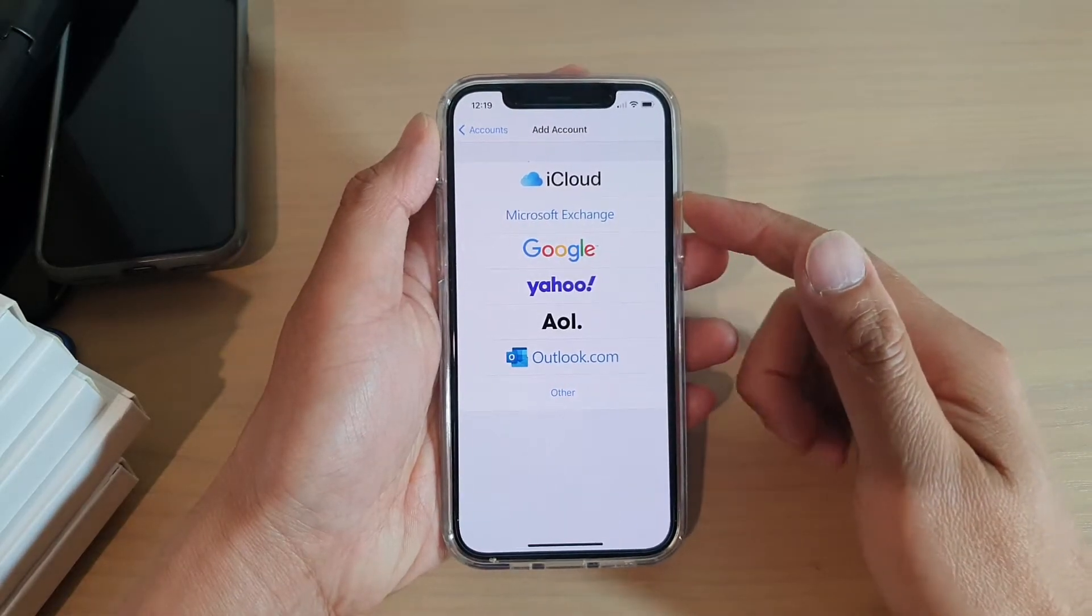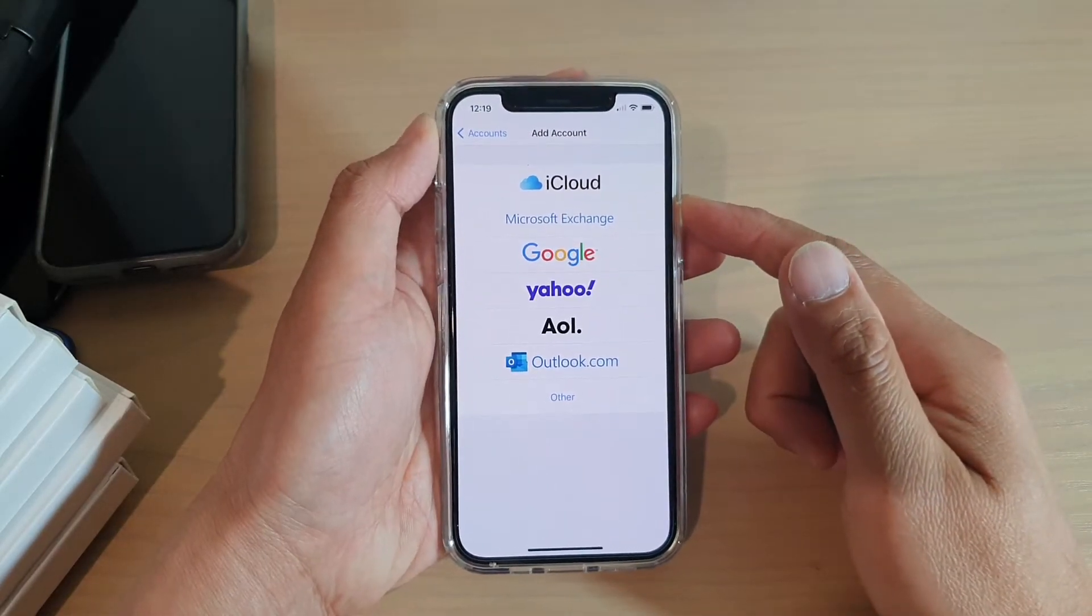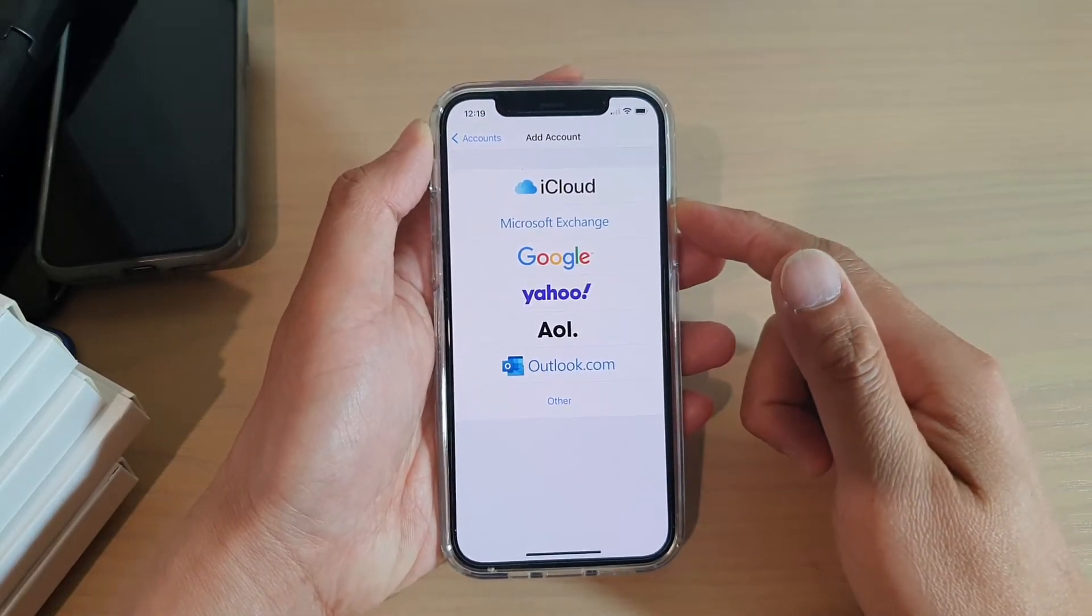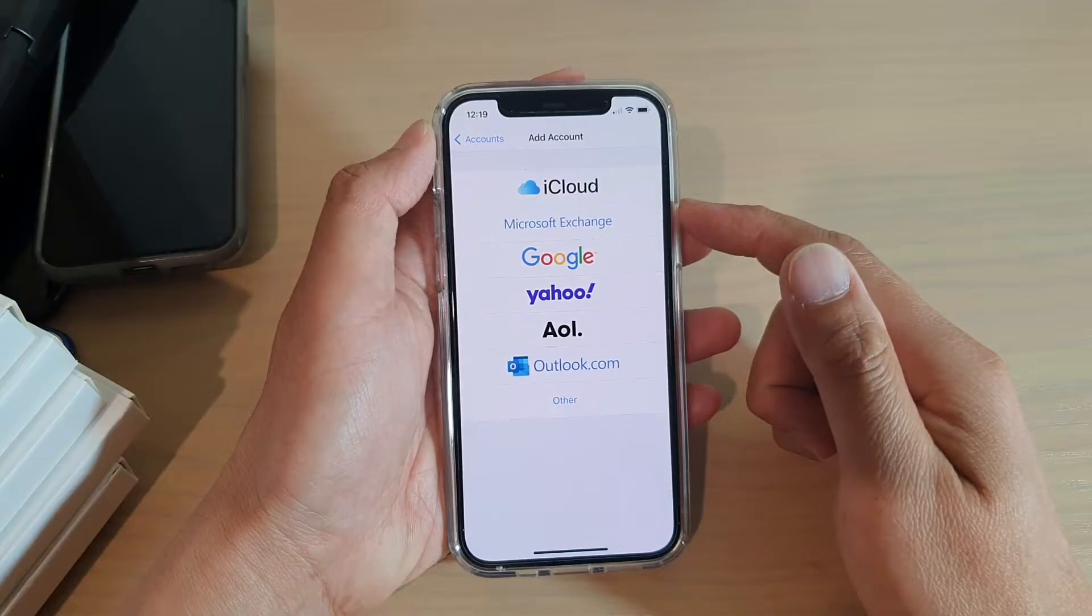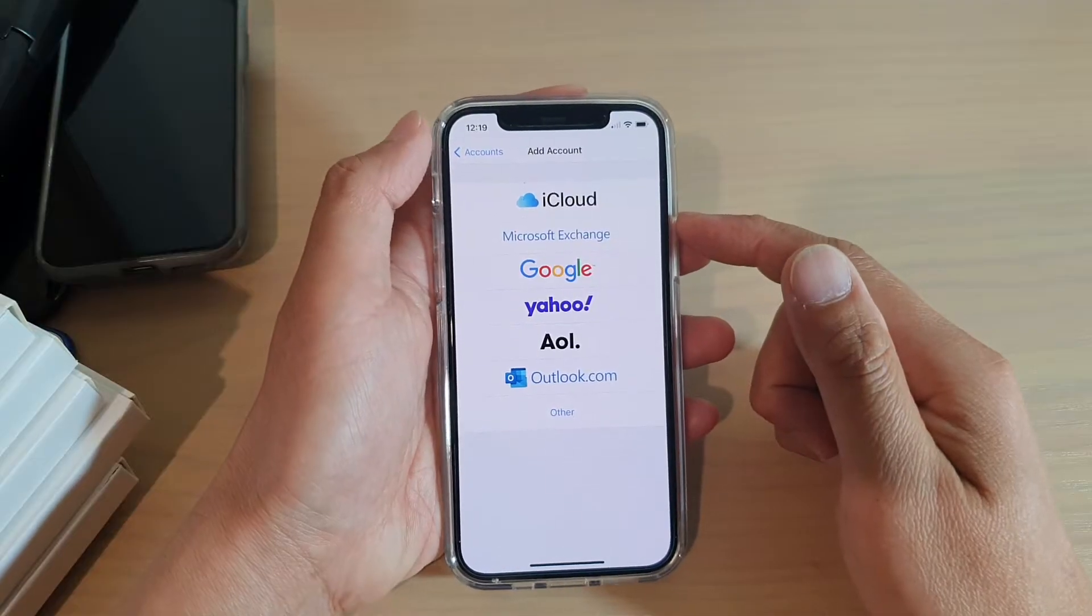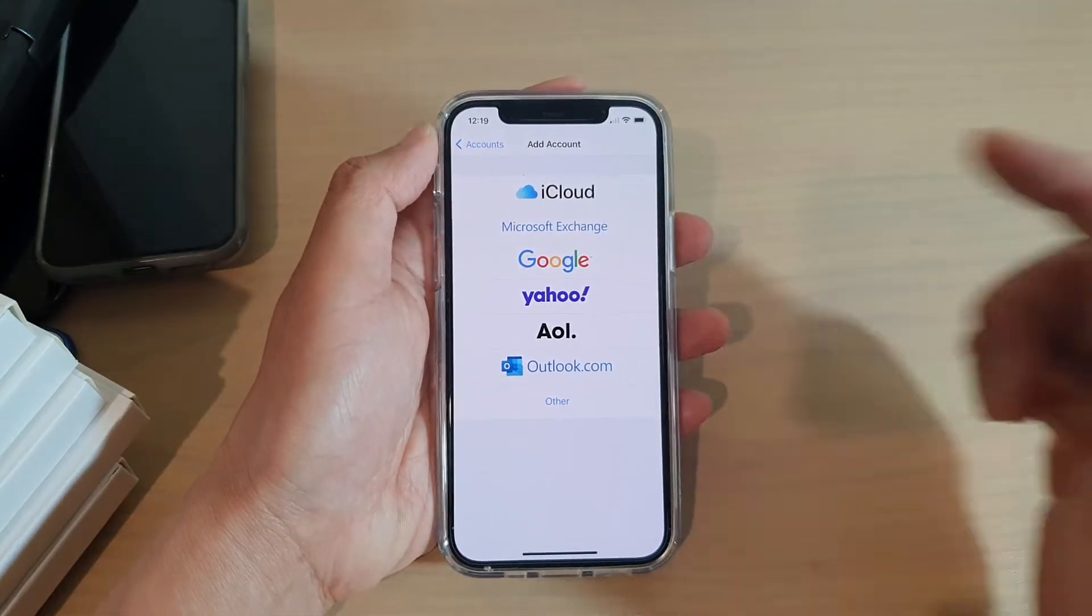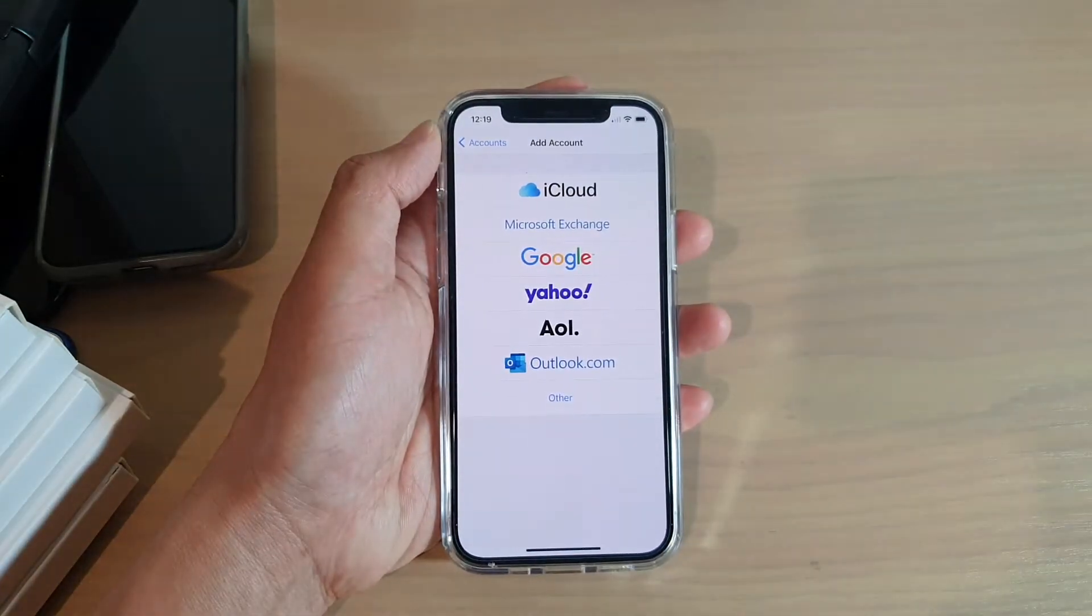Hi, in this video we're going to take a look at how you can set up a Microsoft Exchange mail account on your iPhone 12 or iPhone 12 Pro.